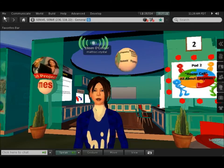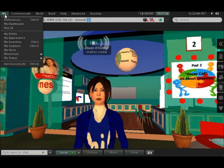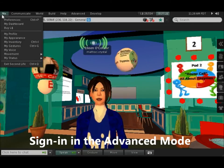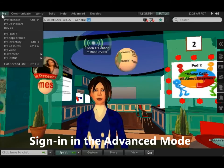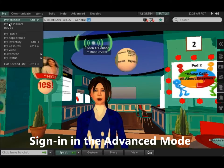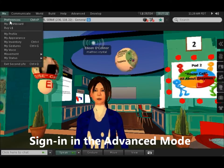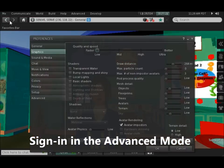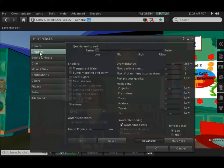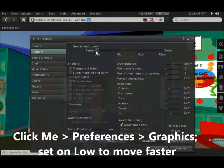If you click Me at the top of the screen — be sure you've signed in in the advanced mode — you can come to Preferences, slide over and click Graphics, and notice that you can increase the speed versus the quality of your pictures.